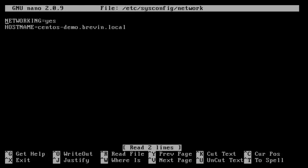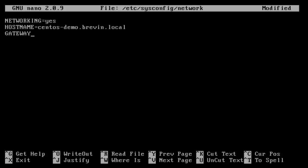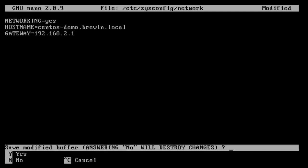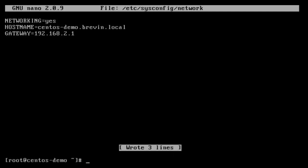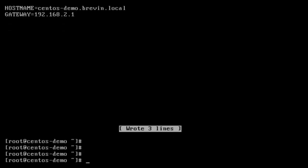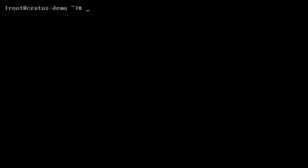So we have networking turned on, and this is our customized host name for this machine. And then we're going to give it a default gateway, and mine is going to be 2.1. So we save, just like before.